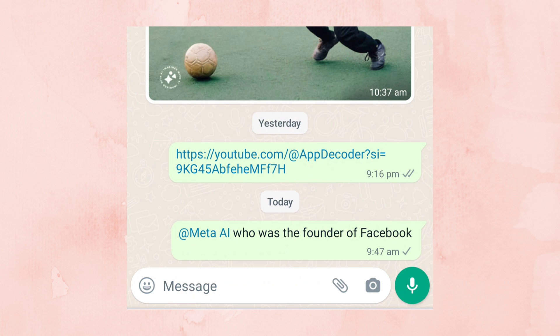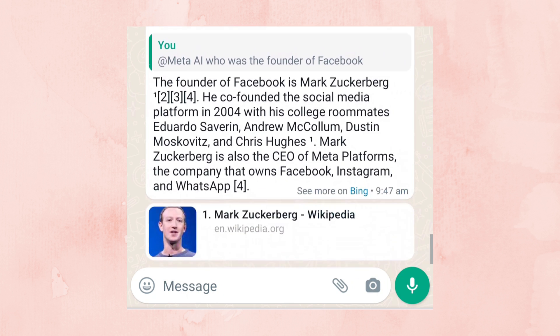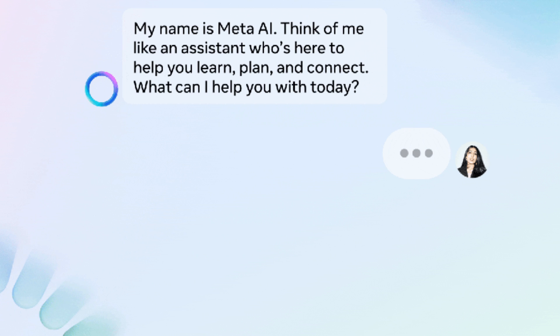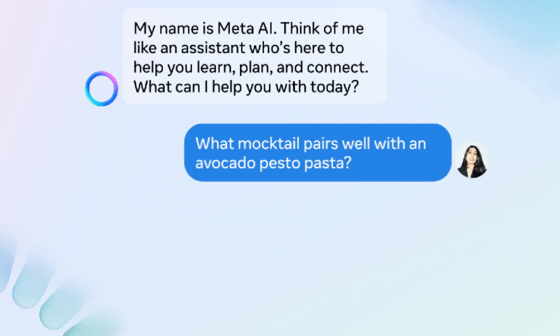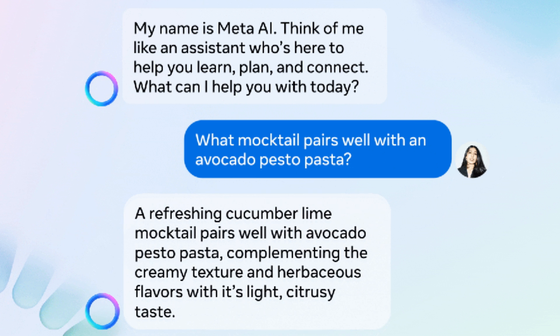Meta AI immediately responds to your question and provides the answer. To ask Meta AI another question or to reply to its response, you can tap and hold a message from Meta AI and then tap Reply.